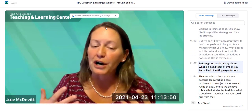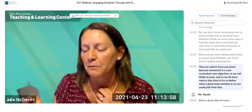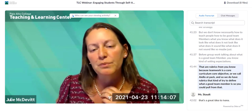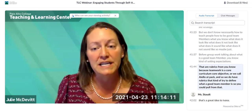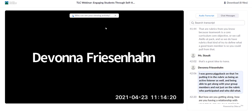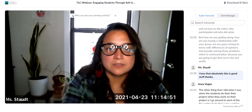Before group work, talk about what a good team member looks like and set expectations. There are rubrics from our ILO at PAC that try to define what a good team member is — you could pull from those. Include active listening and relationship-building in the rubric — not just who participated and did what, but how are you getting along, how are you coming to terms with differences of opinion, and how are you solving those problems? That's communication, and it's what they'll face in the real world.